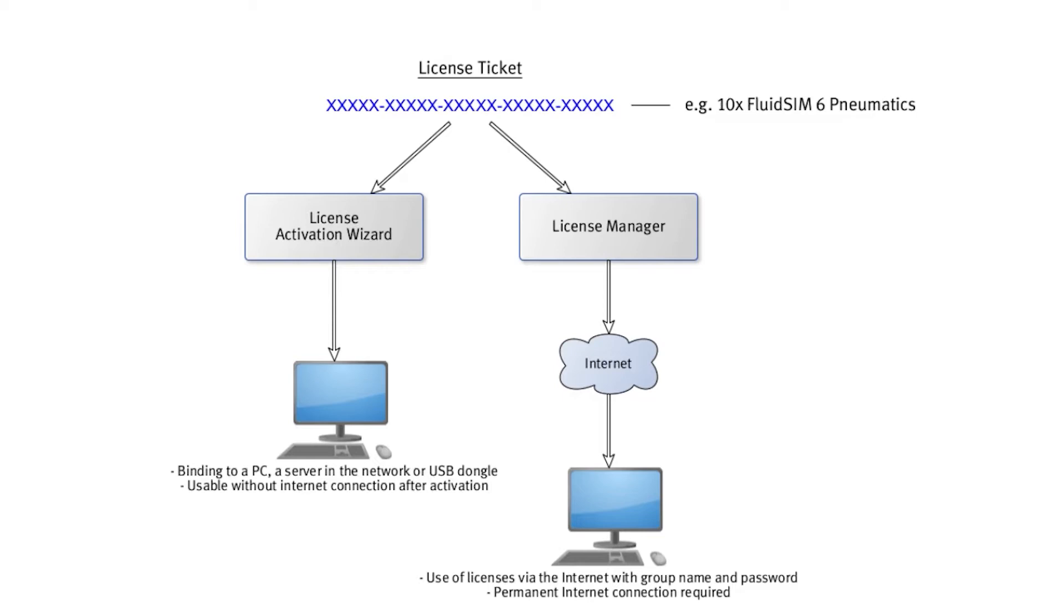These so-called online licenses, which can be used via internet by students, for example at home, are managed by you with the license manager.